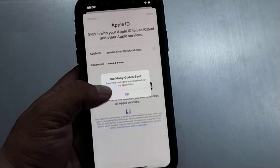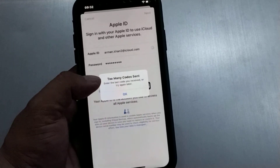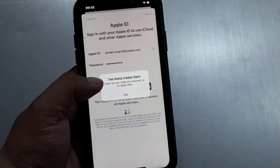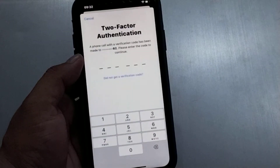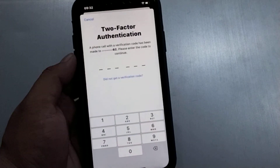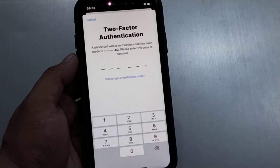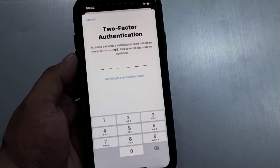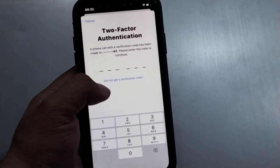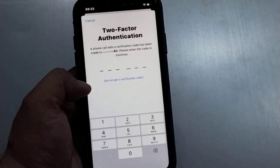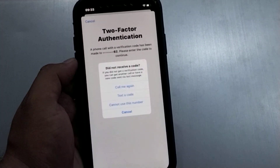You can see a notification appears on screen — a verification code has been sent. Tap on OK. You can see the two-factor authentication code screen appears. Tap on 'Don't get a verification code.'